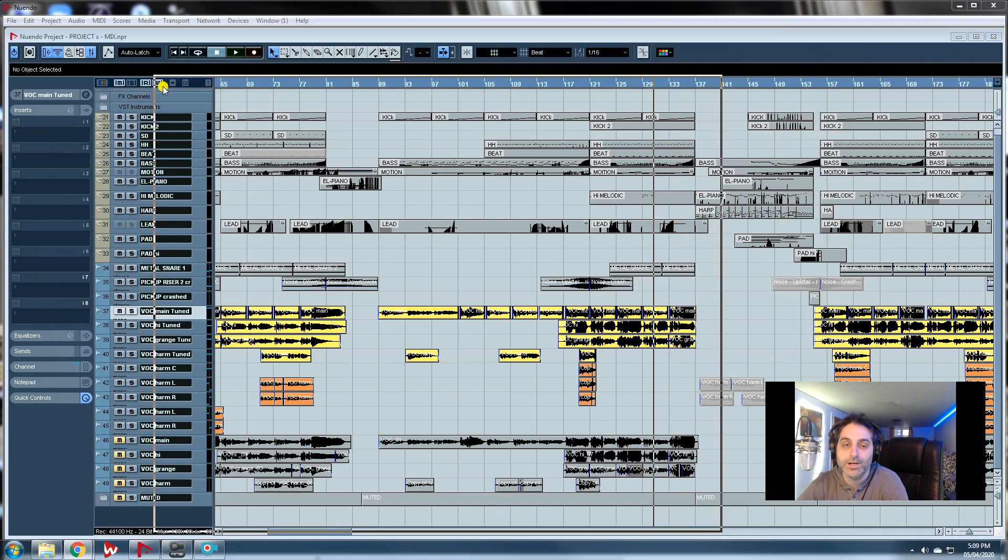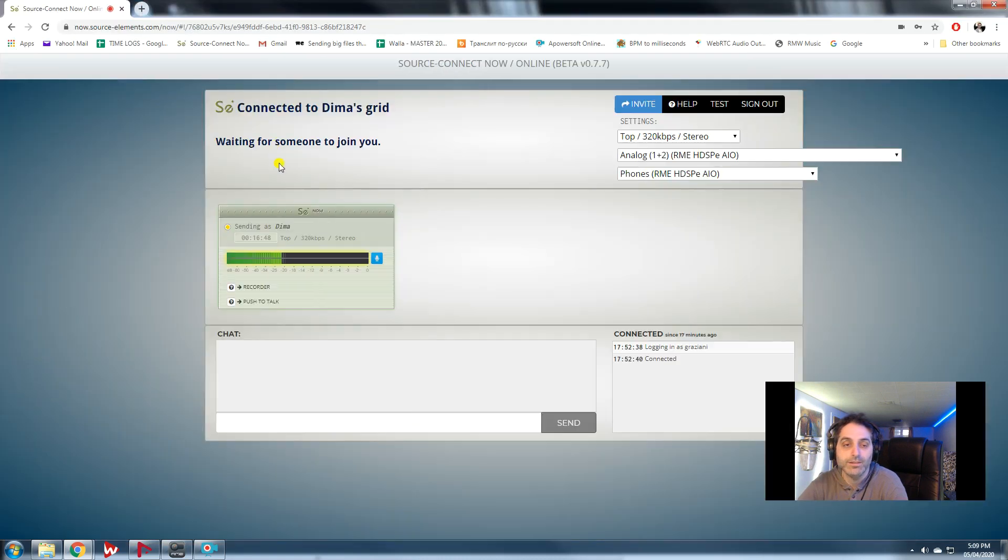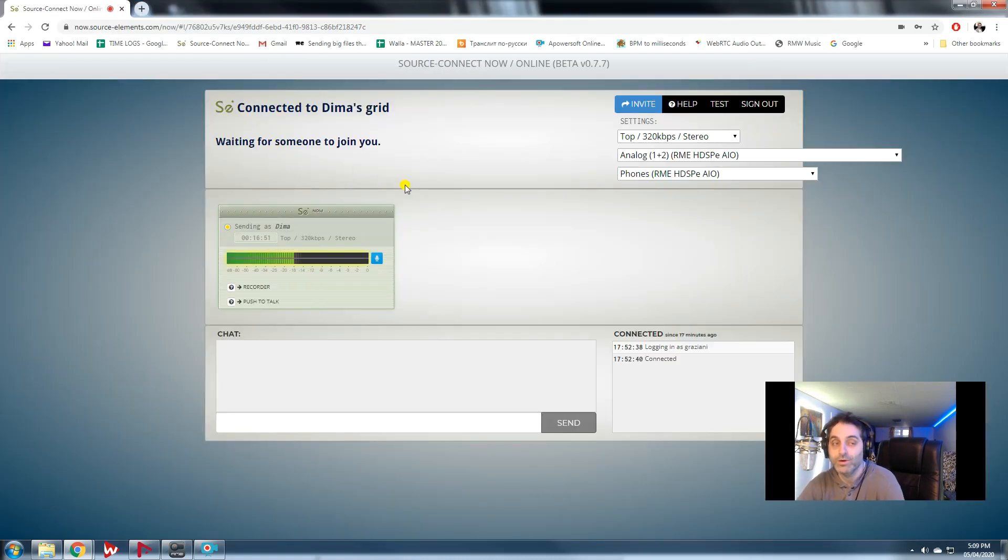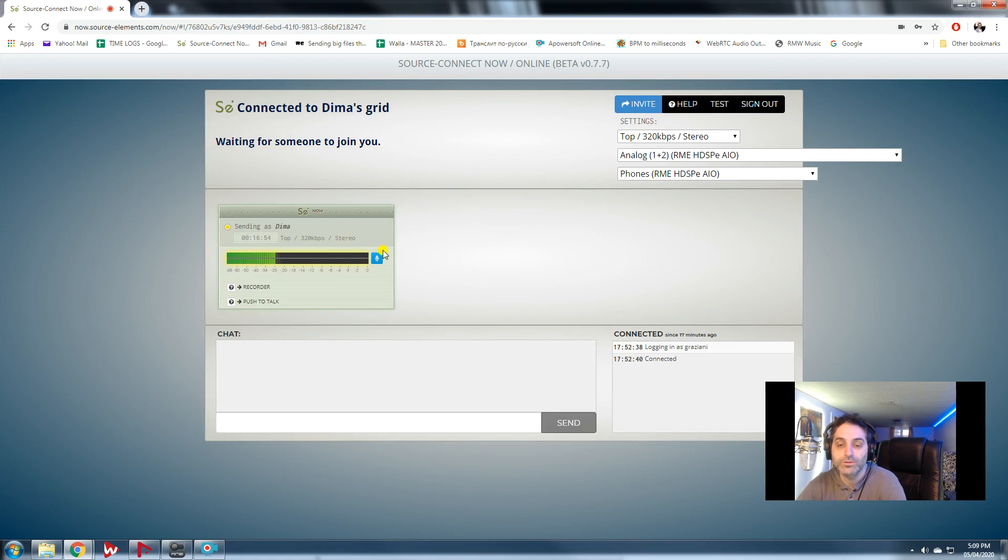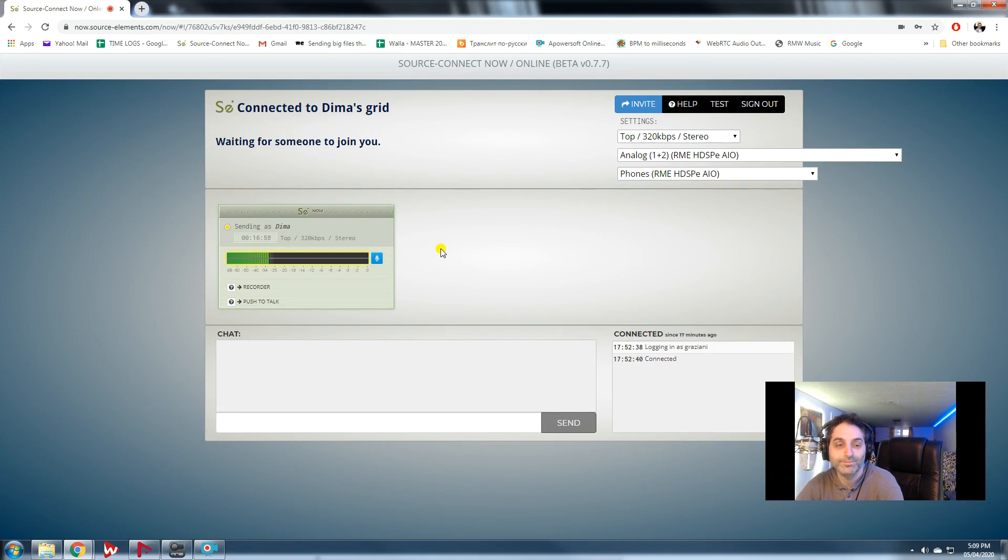Source Connect is an amazing, great free platform that allows you to send high quality audio to anyone in the world through the internet.